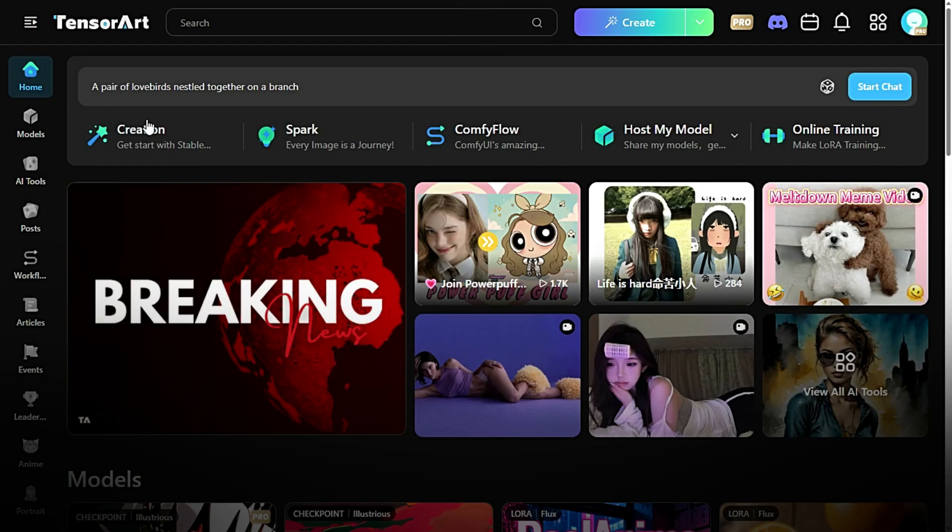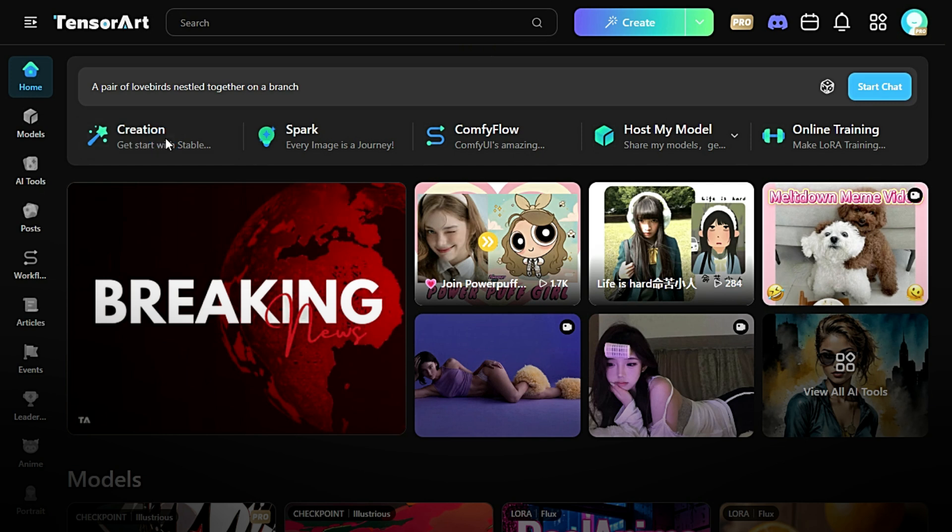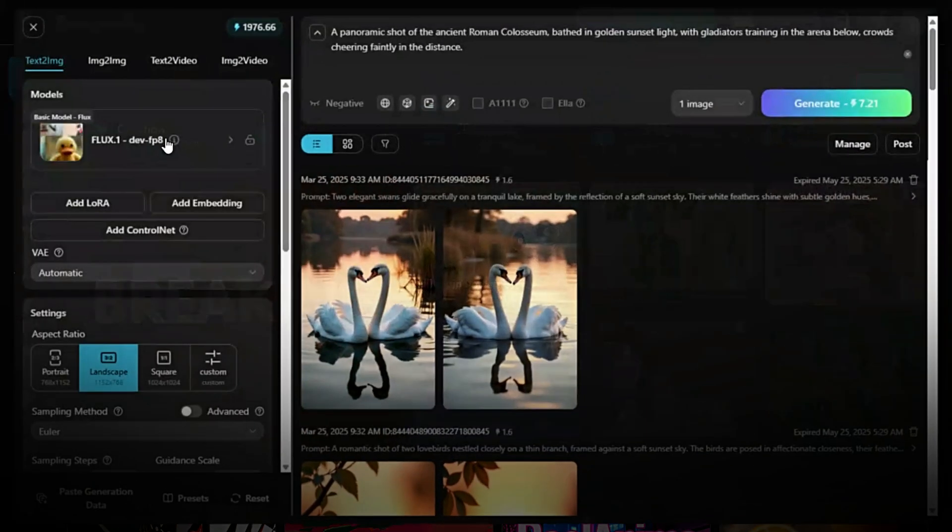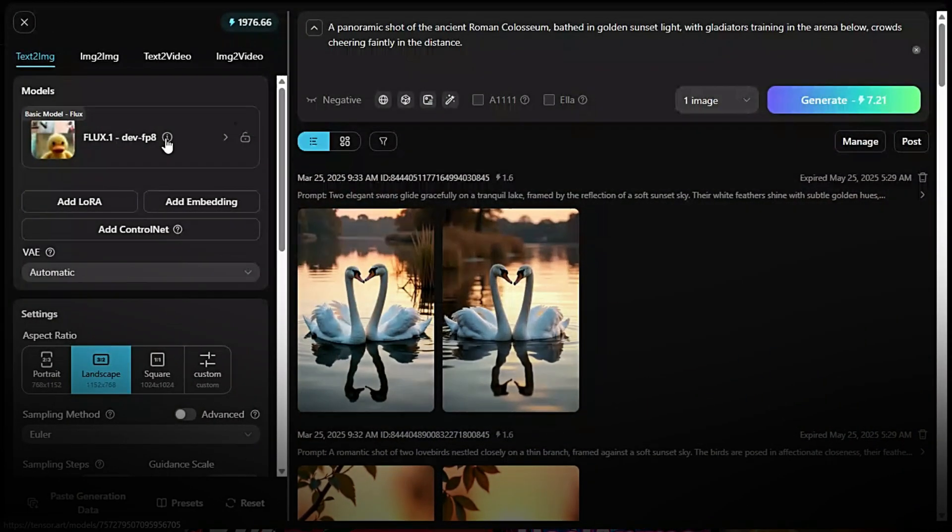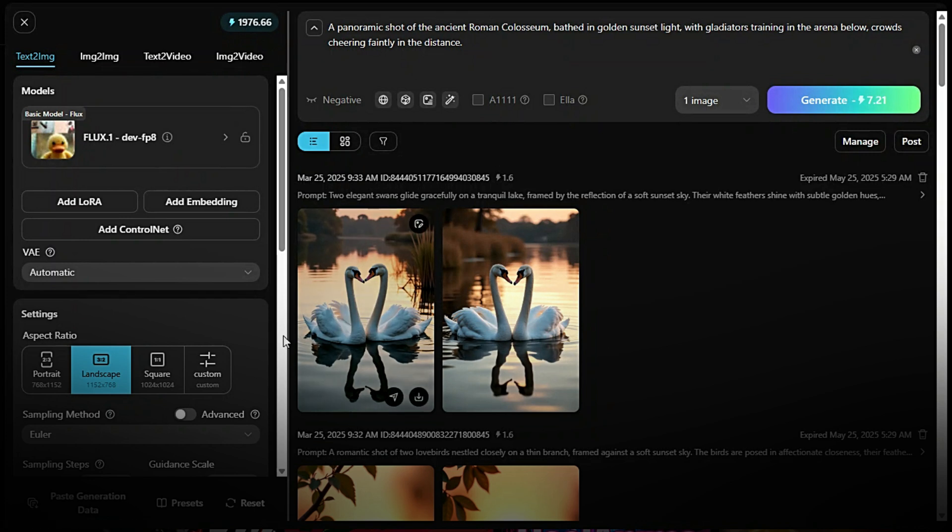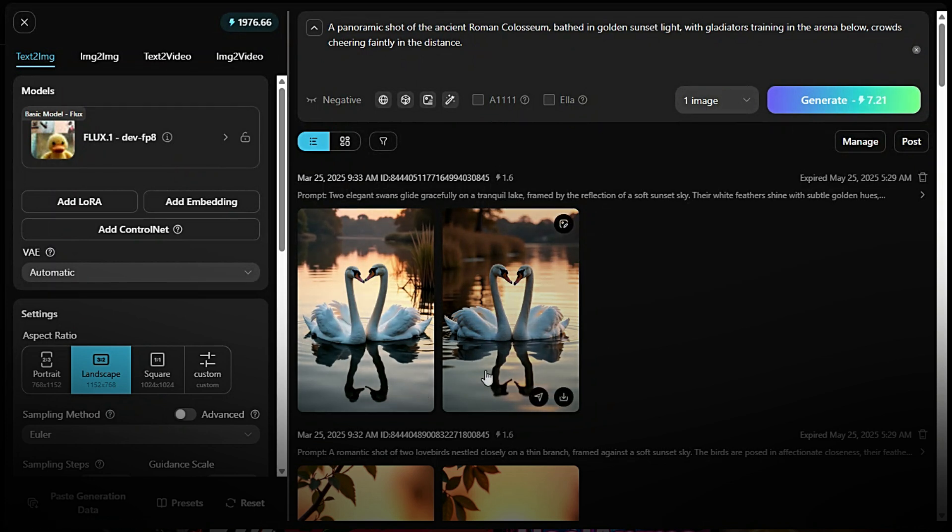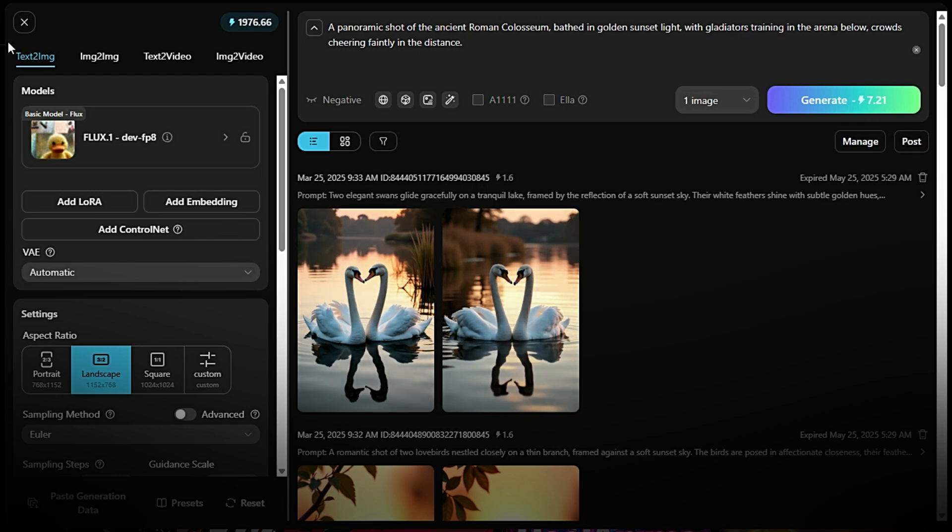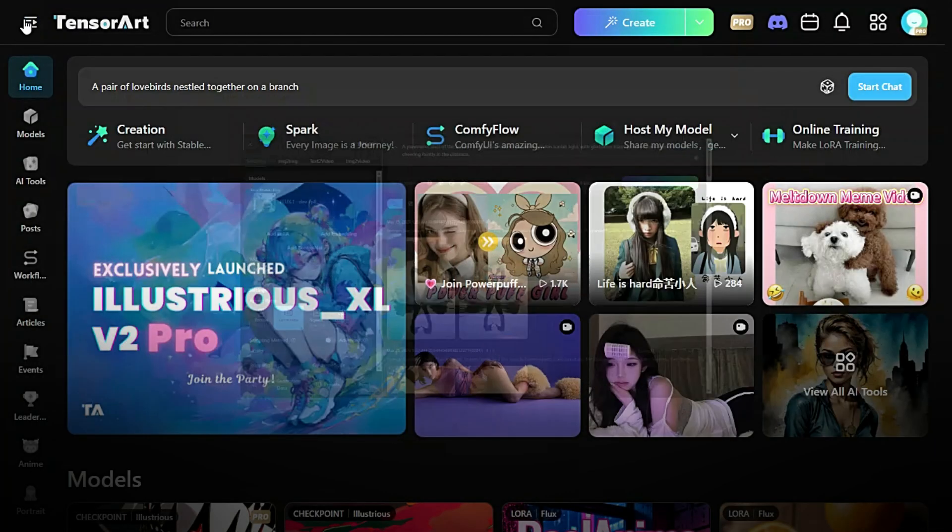Creation. Next, explore the creation section. This is where the magic happens. You can generate stunning images, design illustrations, and create unique content using powerful AI models. Whether you're working on art, design, or concepts, creation tools give you full control and flexibility.